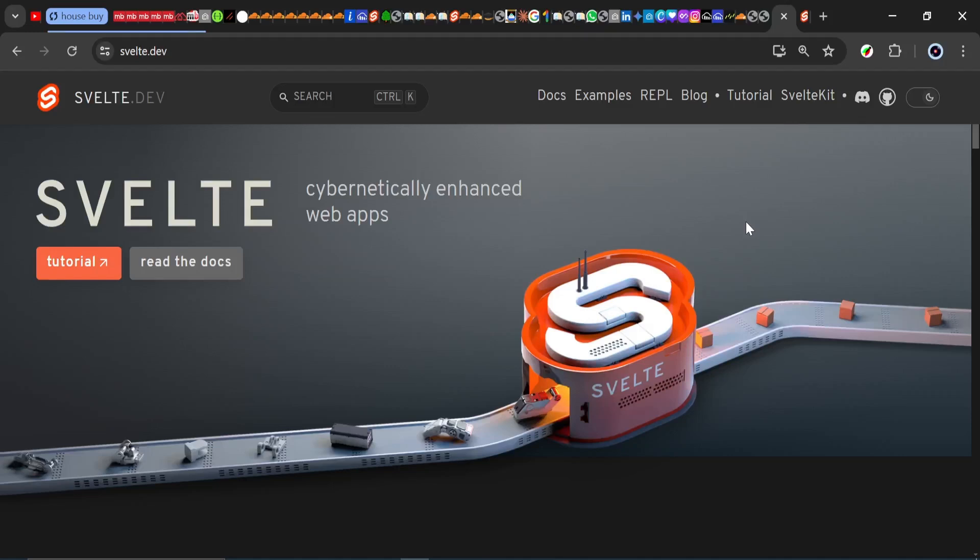Hello and welcome everyone to the very first episode in the Parahaxe Let's Learn Svelte series. My name is Lawal and I will be your tutor. In this video, we're going to be looking at an introduction to Svelte.